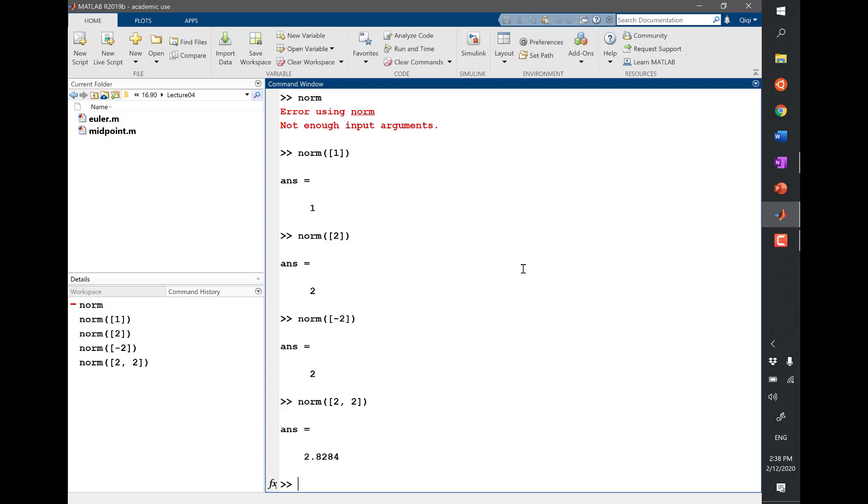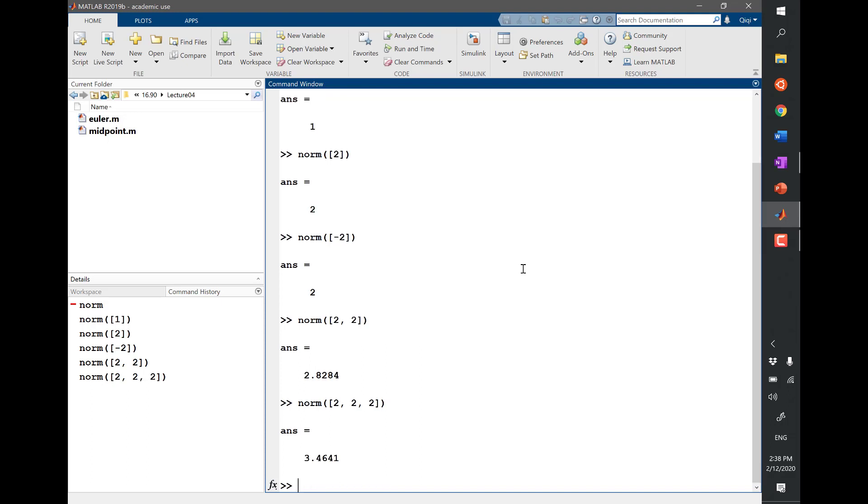So let's say I have a vector of 2 and 2. What you get is 2.8. So now can you start to guess what the norm is? 2 and 2 and 2, you get 3.6, and another 2, you get 4. What do you think the norm is?